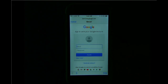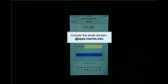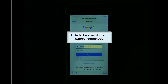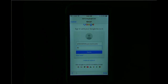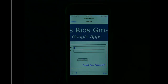For the first screen, it is important that I type the entire email address, including the domain at apps.losrios.edu. For the password, it doesn't matter what I type on the first screen because I will need to re-authenticate, this time within the eServices login screen.